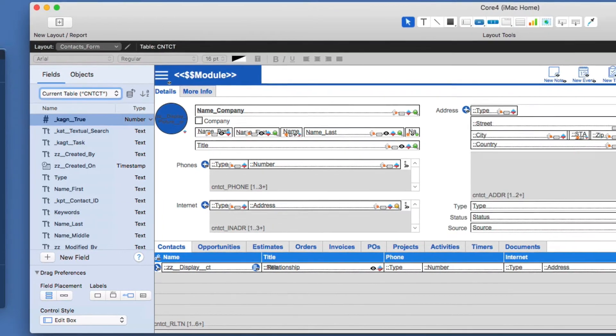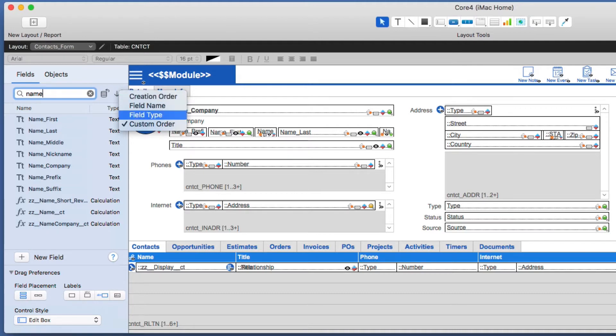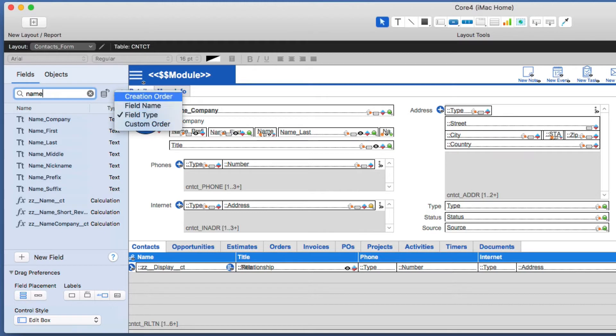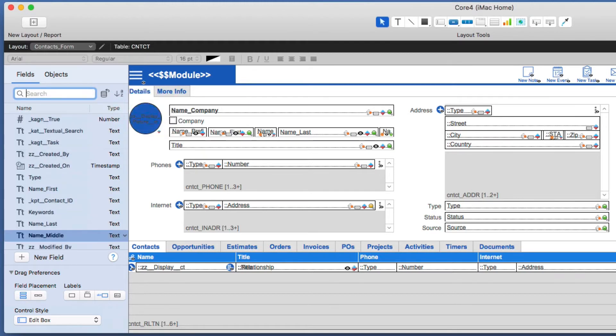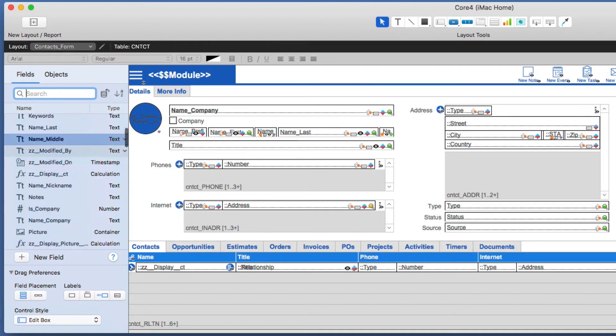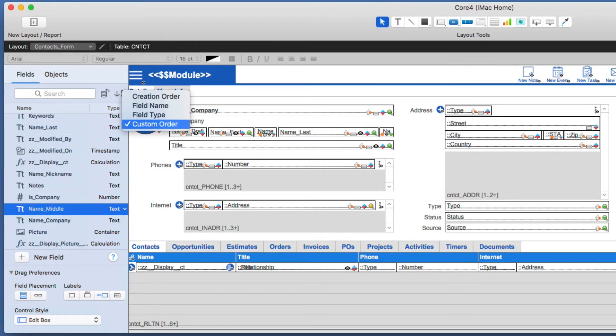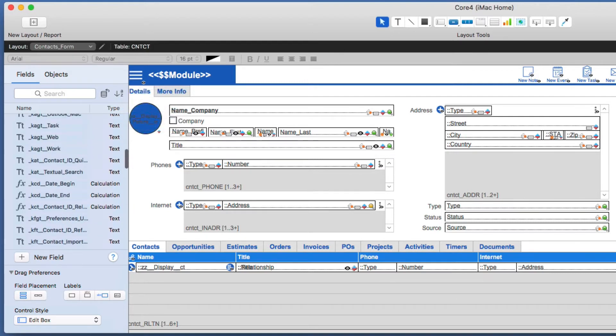It has a lot of the same personality traits. For example, I can search by fields, and I can also change the sort order by field type, field name, the order that it was created in, or a custom order of my own. Let's say I wanted middle name a little lower on the list. I can move that here, and then always go back to my custom order to see my custom order. I'll go back to field name for now.